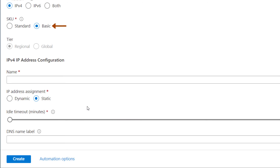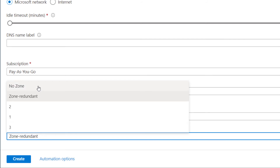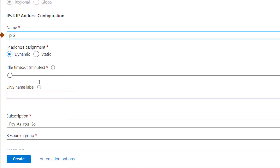Another difference between SKUs: basic public IP does not support availability zones, whereas standard public IP supports availability zone scenarios. With standard SKU, you can set the availability zone to no zone (non-zonal), zone redundant, or a specific zone (zone 1, 2, or 3). I'll change the SKU back to basic. Next, I'll specify a name for the public IP configuration — I'll name it PIP1. For IP address assignment, I'll keep dynamic selected and leave the default idle timeout.